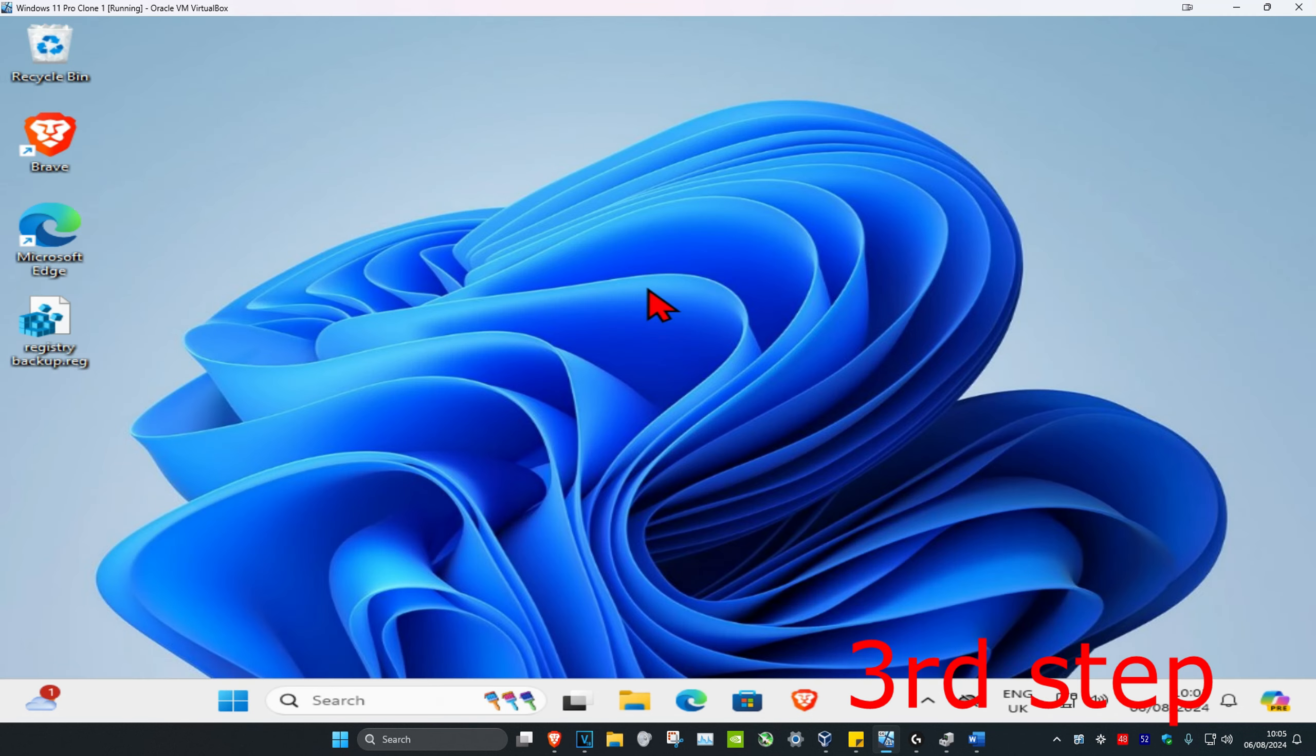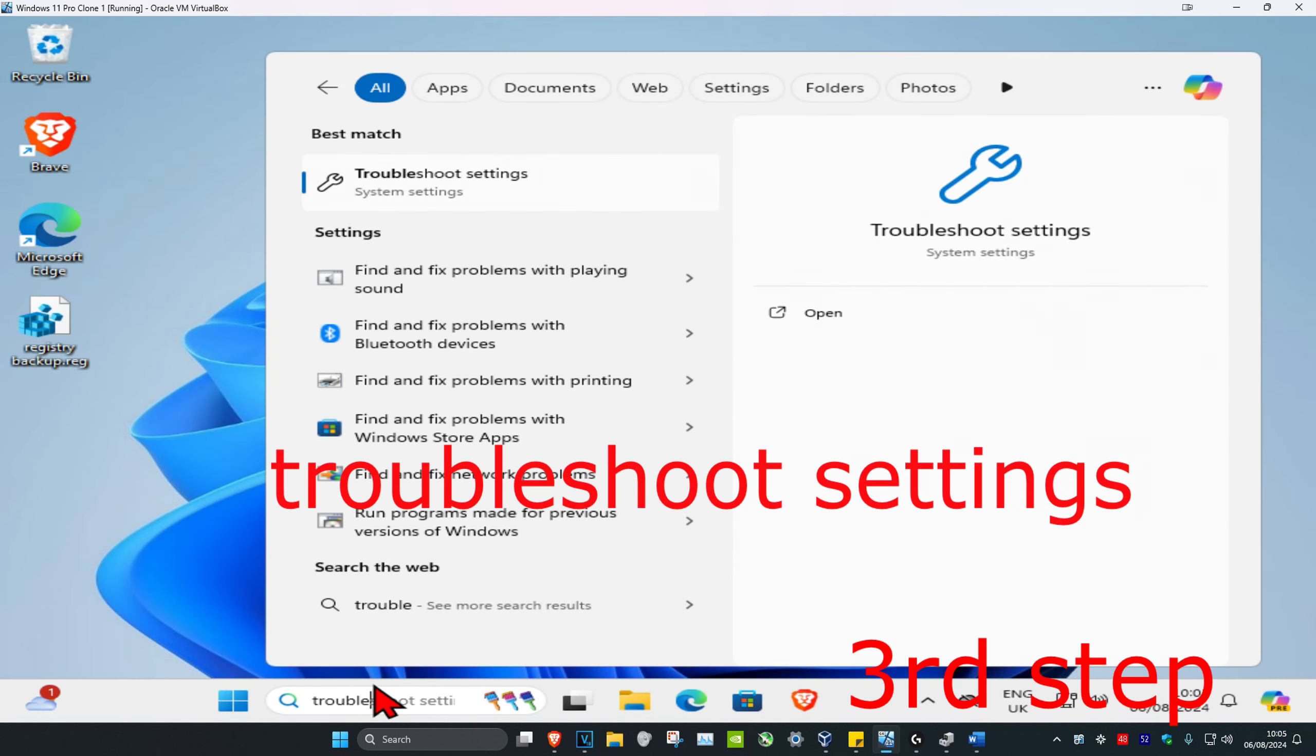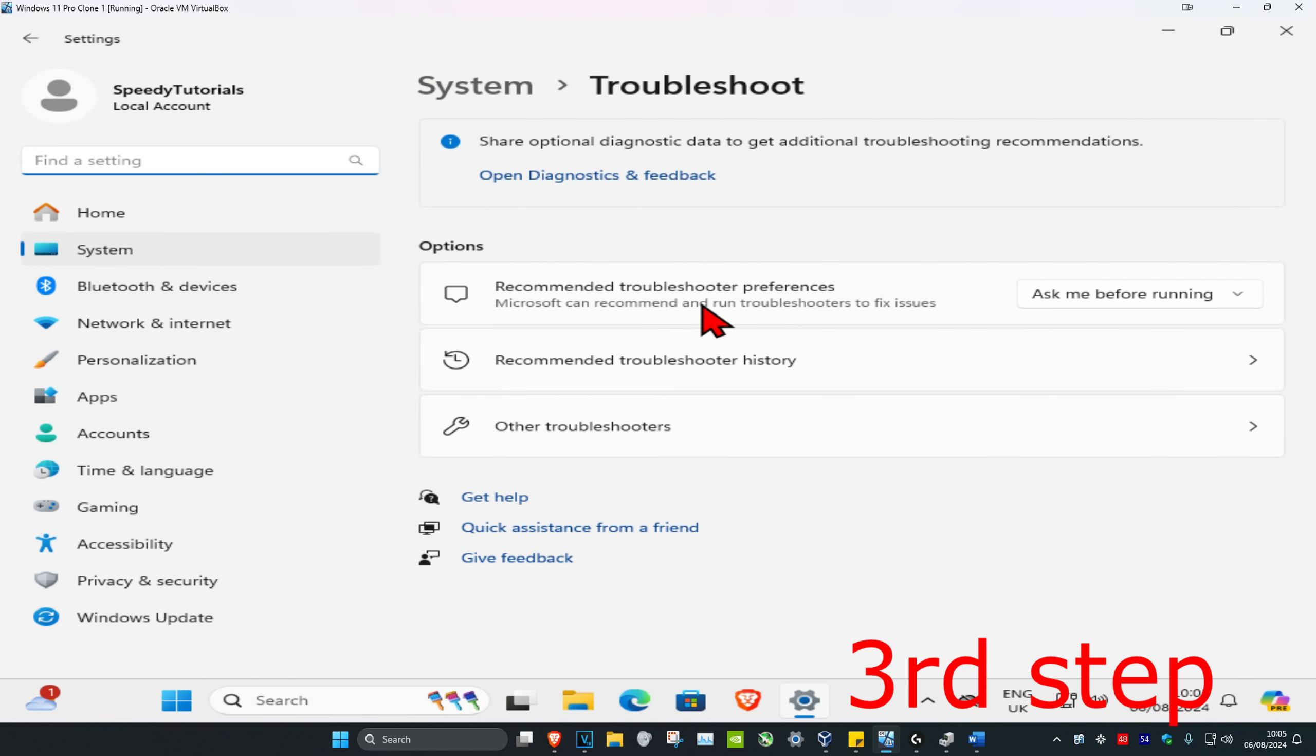For the third step, head over to Search again and type in Troubleshoot Settings, then click on it. Once you're on this page, click on Other Troubleshooters.